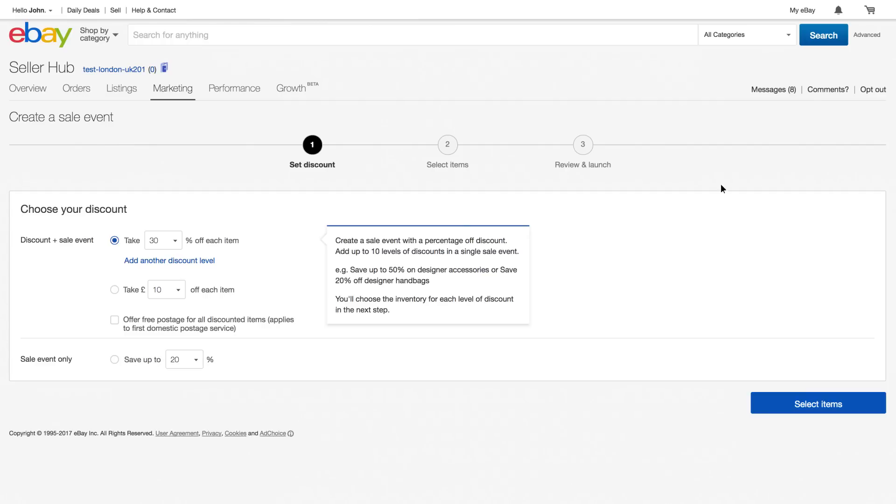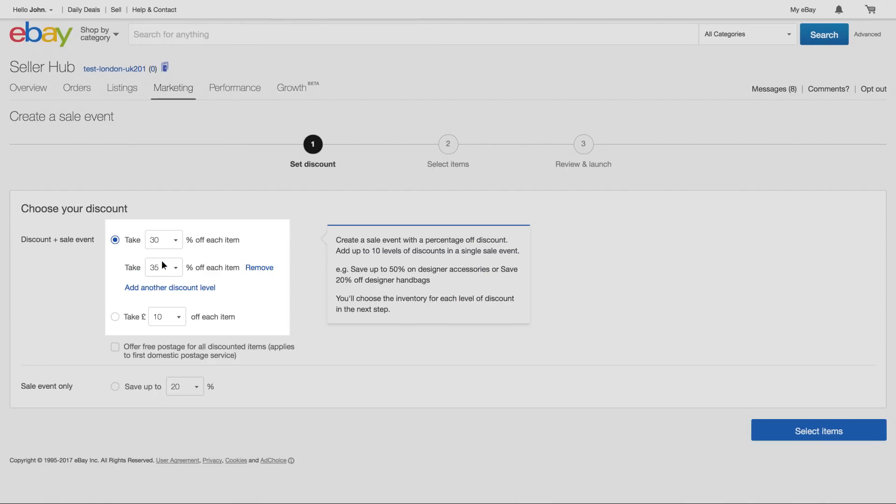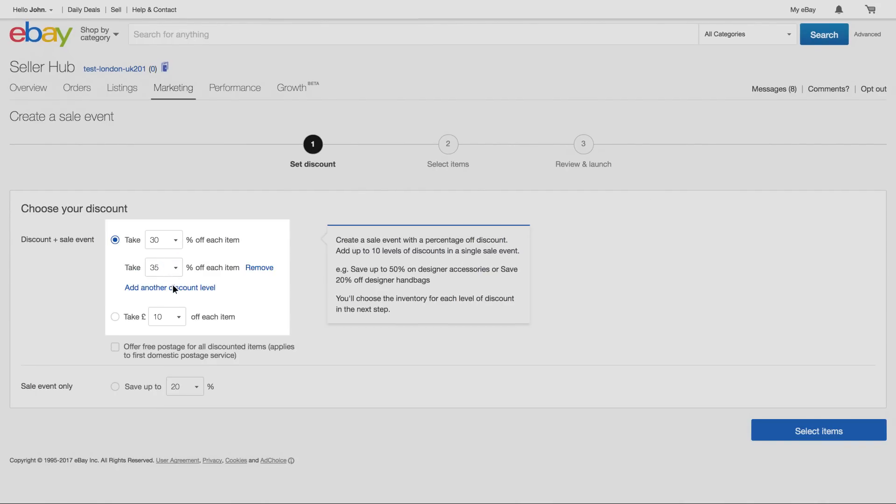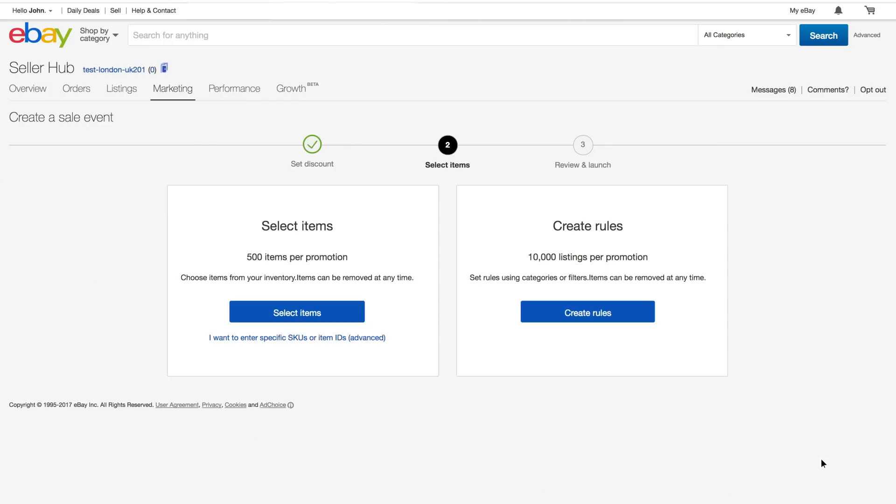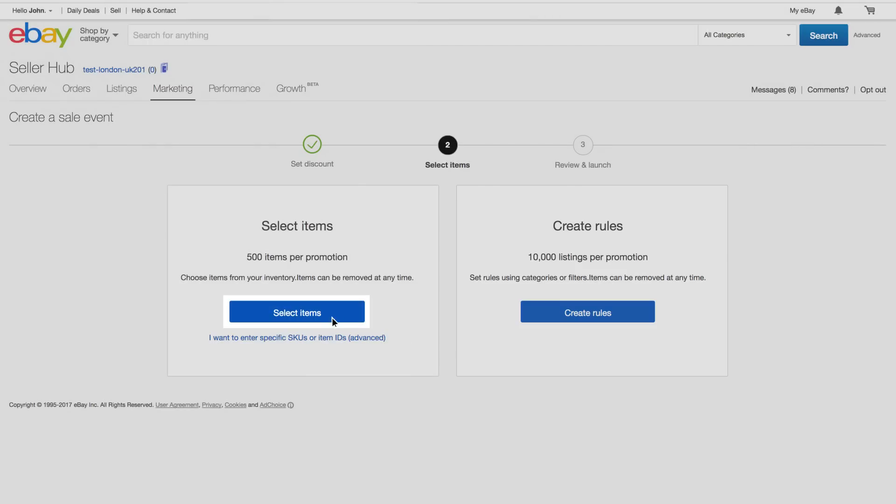You can select several levels of discount within one sale event. Choose up to 10. Now let's select some items to include in the sale event. If you want to include more than 500 listings, you need to set up your sale event by creating rules.